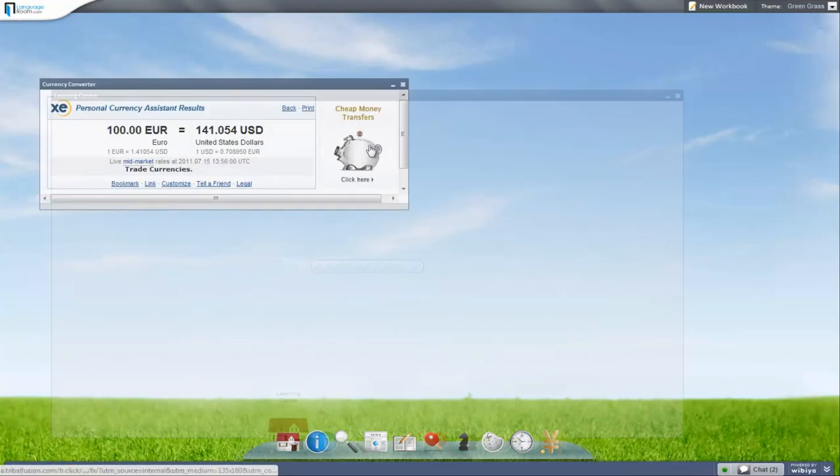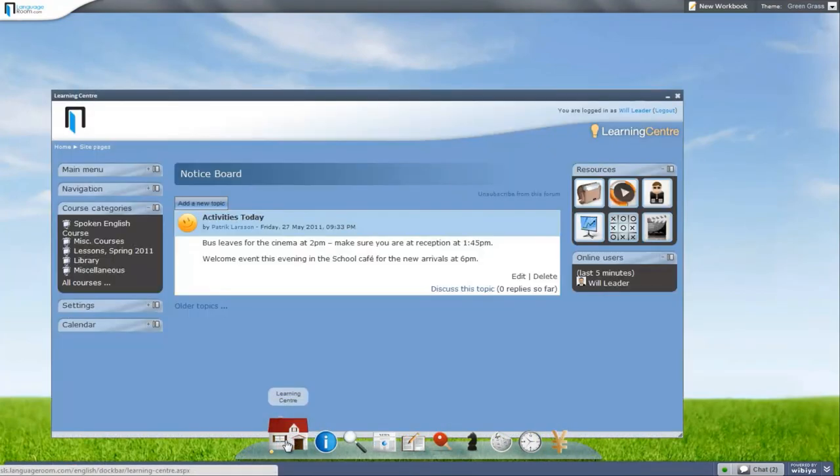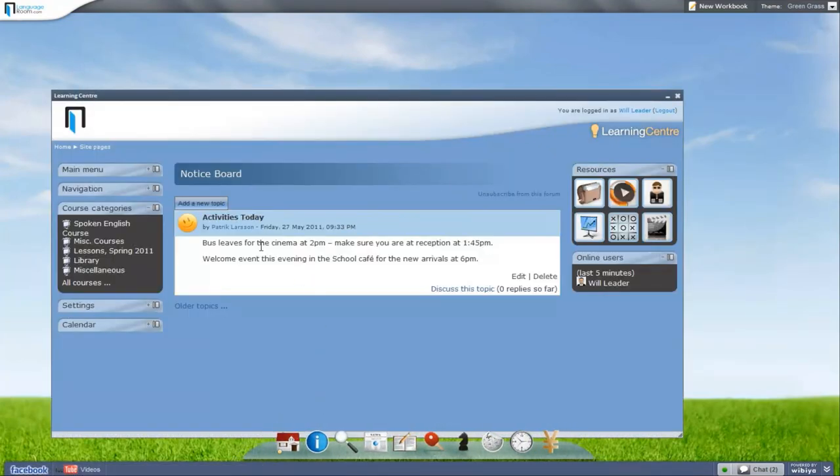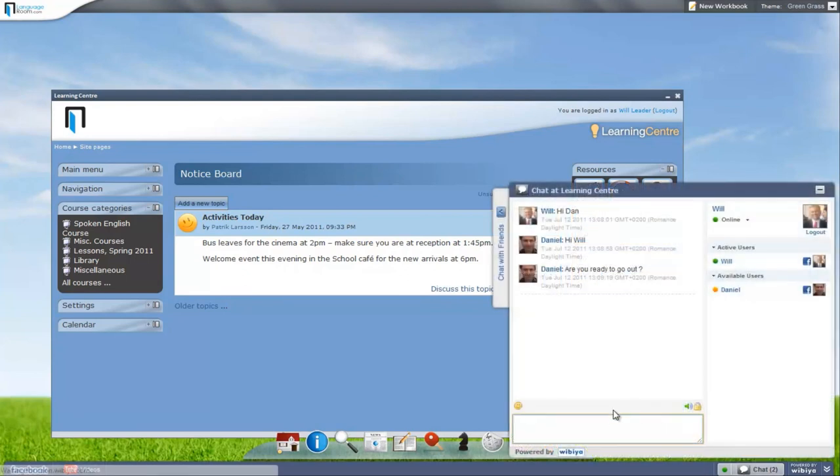The school's notice board on the homepage means students always know the activities the school has arranged, so a quick message to classmate Dan to set a time to meet that evening.